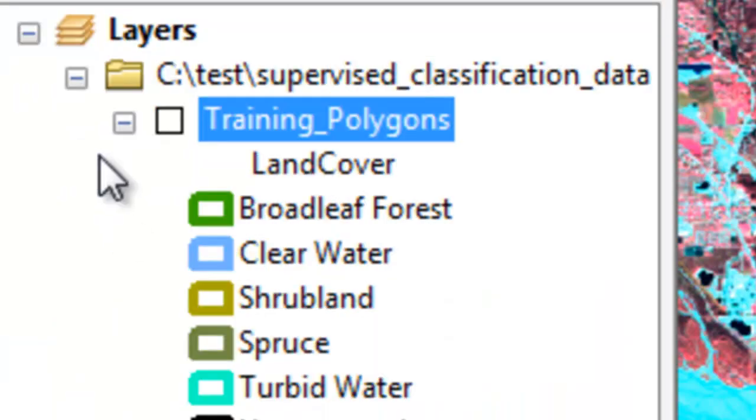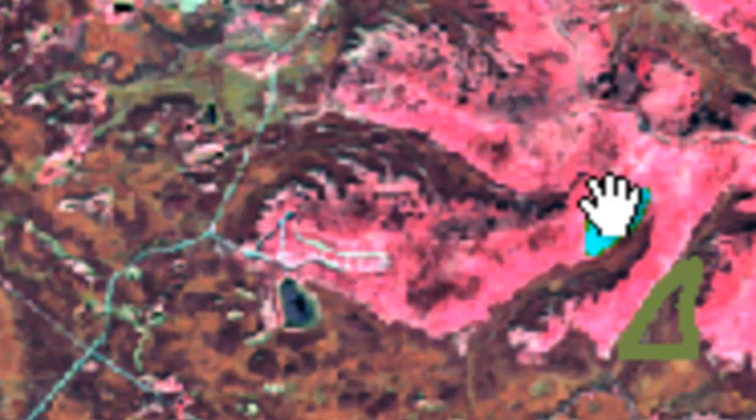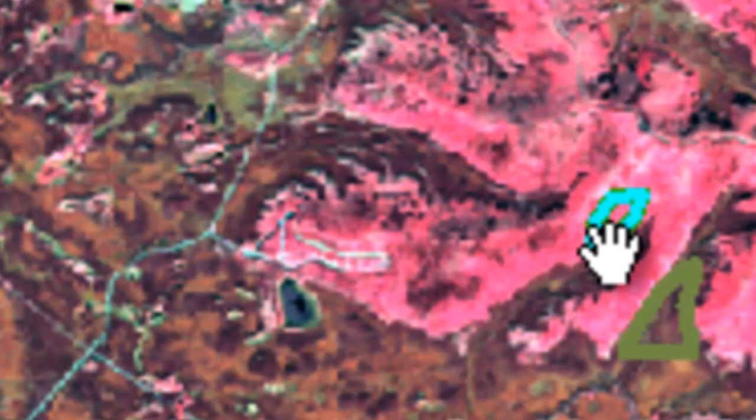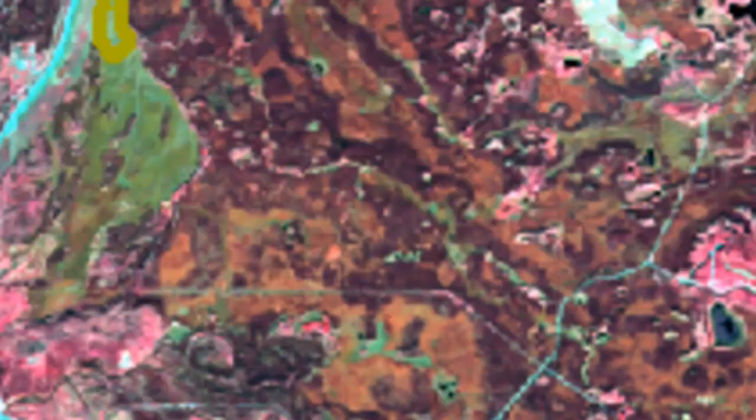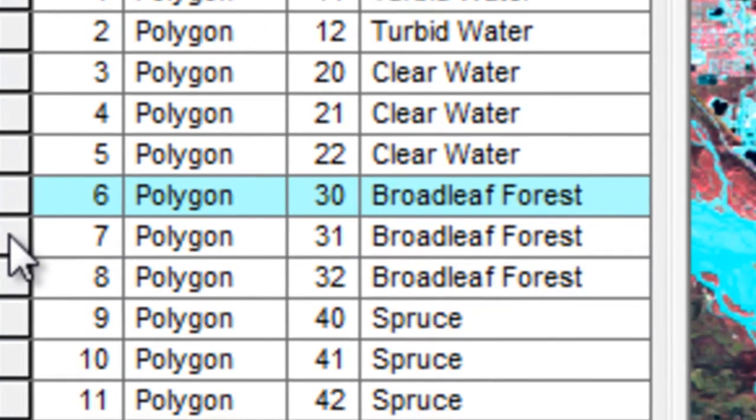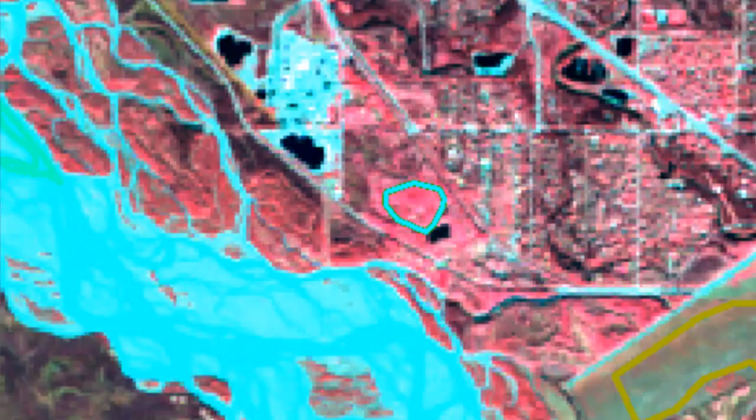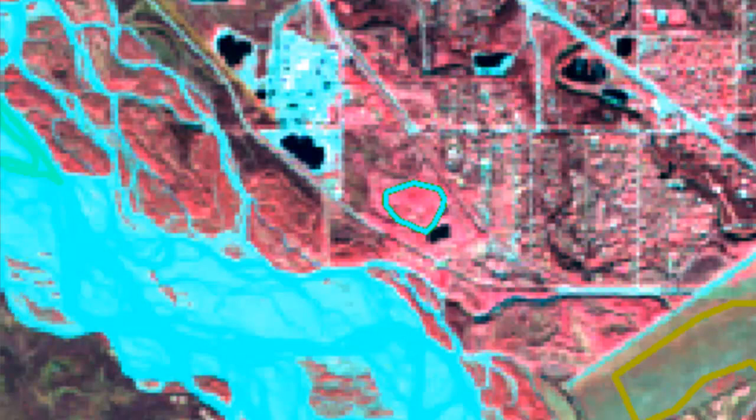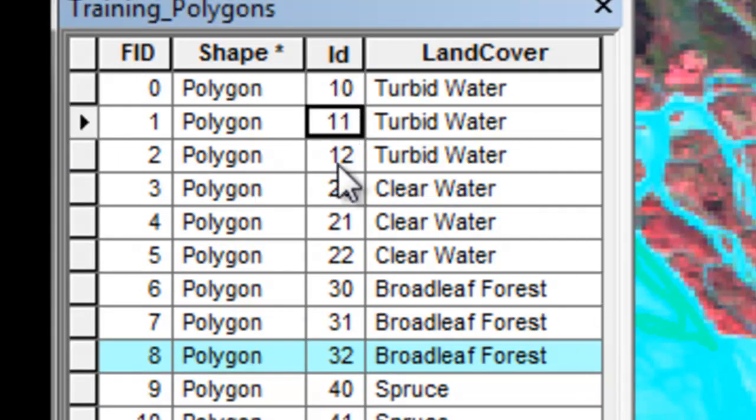For example, this is Broadleaf Forest in the uplands. It may be an aspen stand on a southeast facing slope that's a fairly steep southeast facing slope. The next Broadleaf Forest polygon is in this region, and that might be a balsam poplar stand that's on a flat floodplain. The next Broadleaf Forest polygon is in this region, and that might be an aspen stand on a flat surface, but it may be a different density. It may be a different age class than this balsam poplar stand, for example.